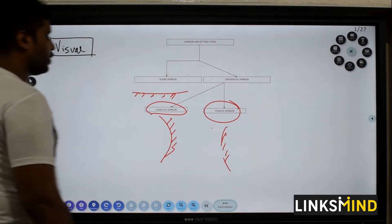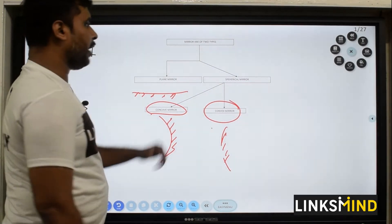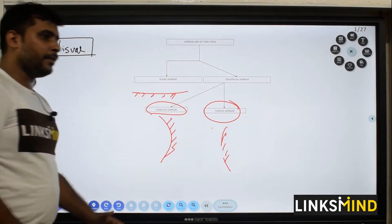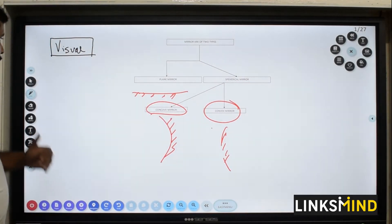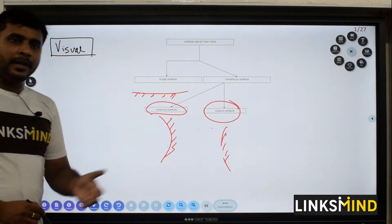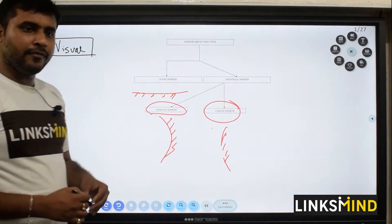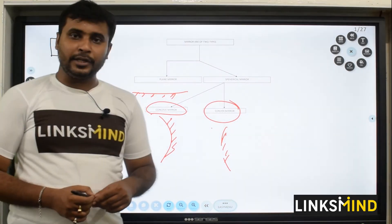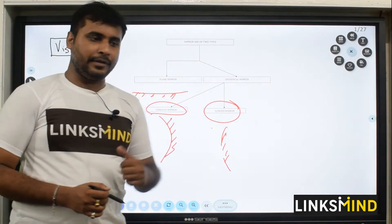So this is the concave mirror and the convex mirror. To move forward, I will be explaining these to the children with a video representation.